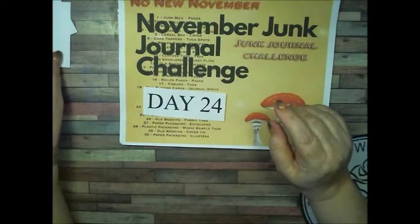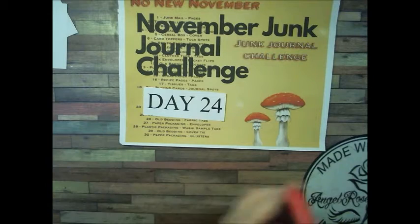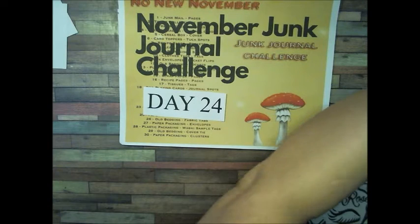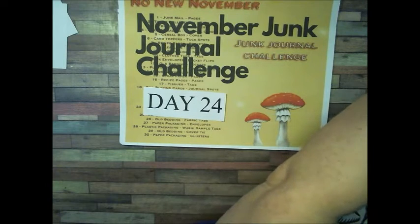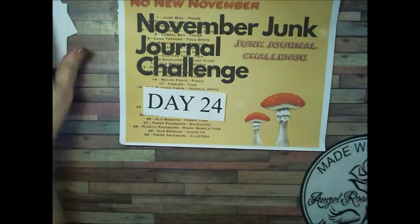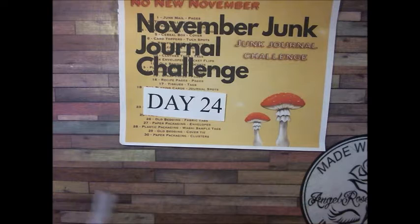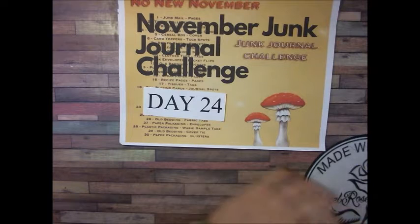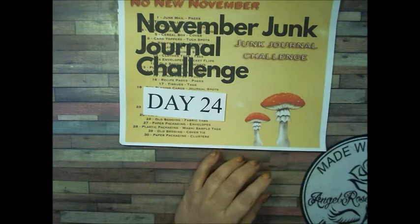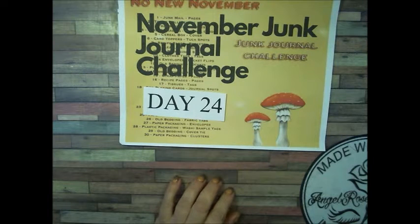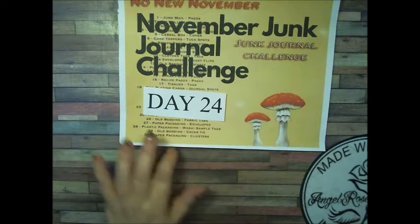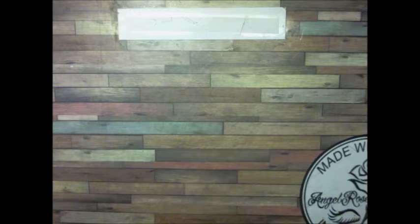Hi Crafty Angels, Vanessa here from Angel Rose Sons here on YouTube and today I am here with day number 24 for the No New November Junk Journal Challenge with Mrs. Gigi. So I am going to move this out of the way and day 24 is use notebook pages, papers for pages.